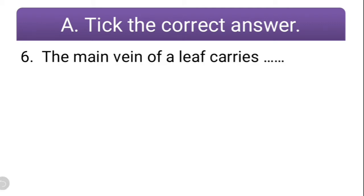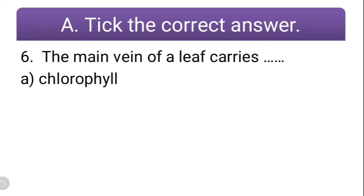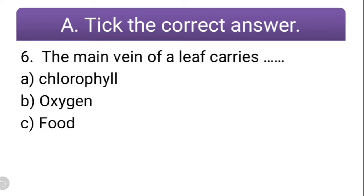Question number six: the main vein of a leaf carries what? Options: chlorophyll, oxygen, food, or no option. Oxygen and chlorophyll are not carried by the main vein of the leaf. So the correct option is C — food.